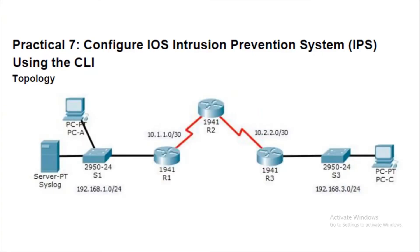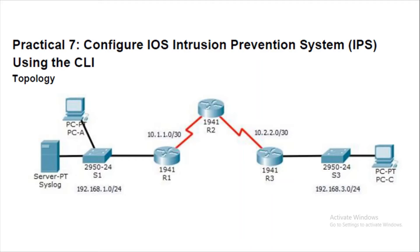Hello everyone, greetings from TCC. In this video we'll see practical number seven: configuring iOS intrusion prevention system using the CLI. Before we start with the actual practical, let's configure the topology first.